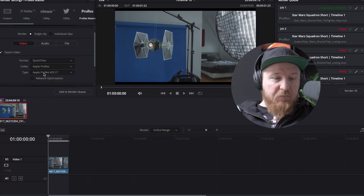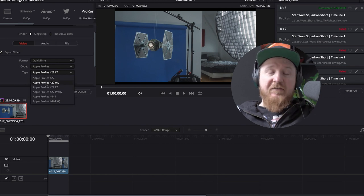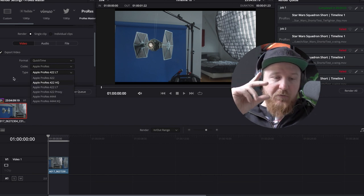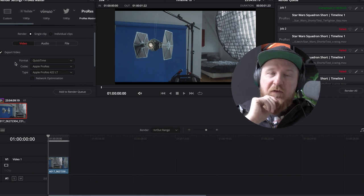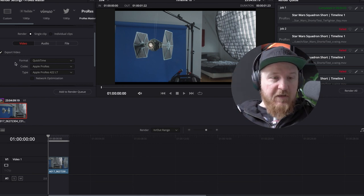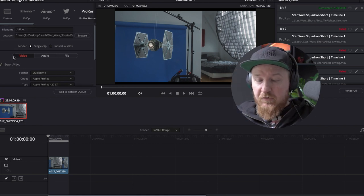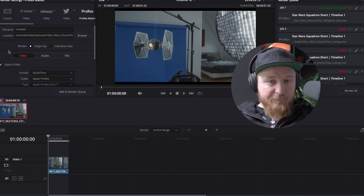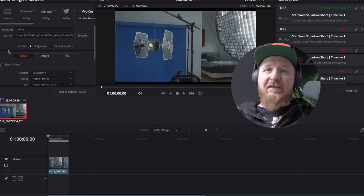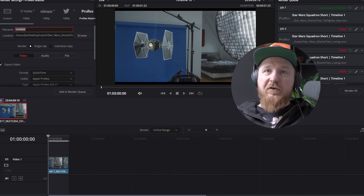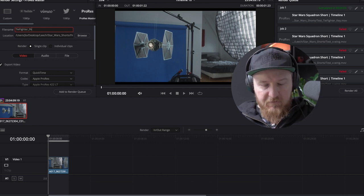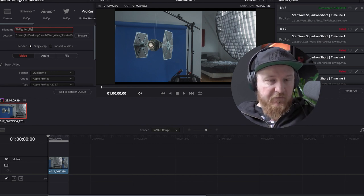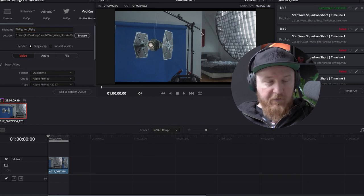And I am exporting Apple ProRes 422LT which is the smaller version of Apple ProRes. Not the high quality, not the proxy but the mid-sized version. And it is much better than H.264 in quality and output. And the more quality for keying and blue screening and whatever there is, it is always better. So, calling it TIE fighter flyby.